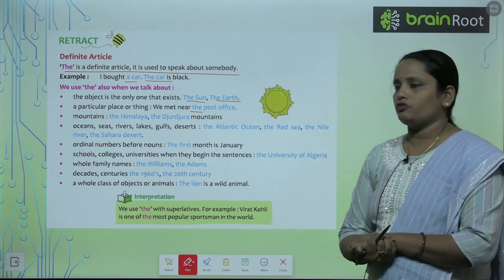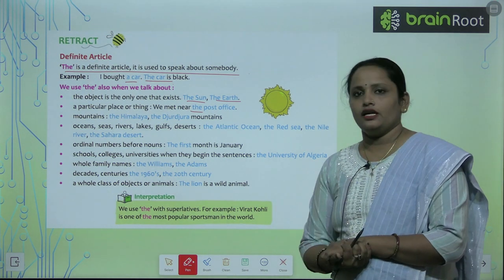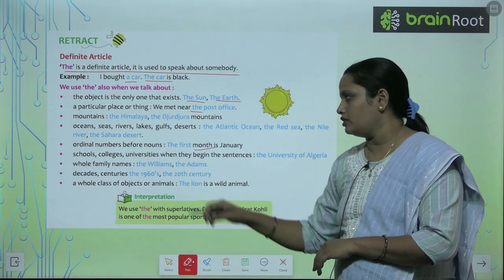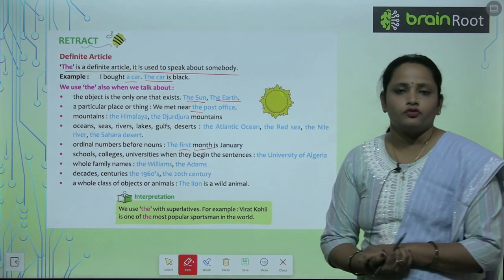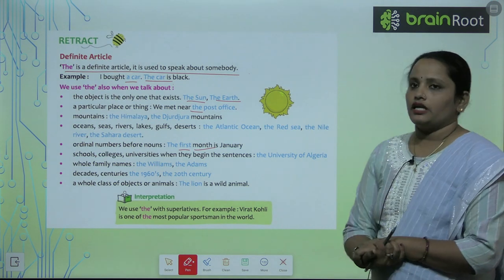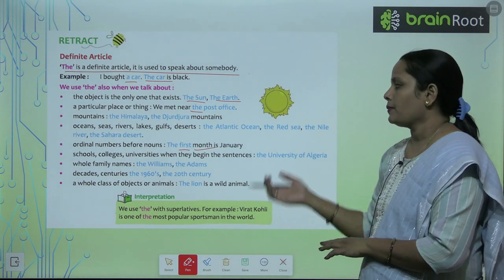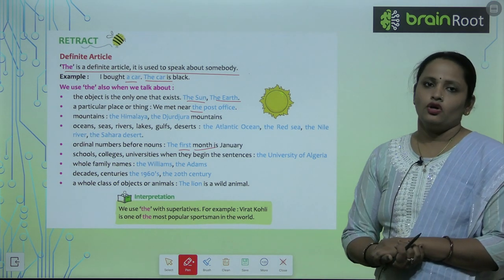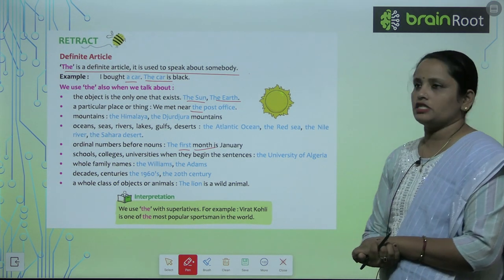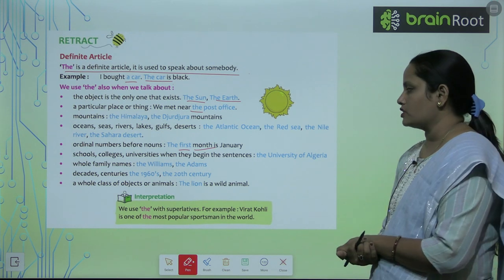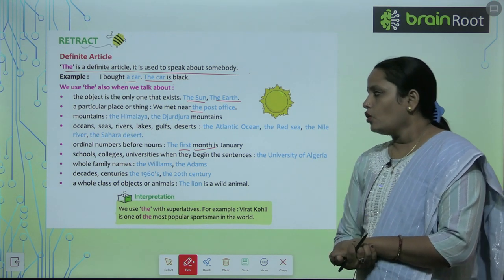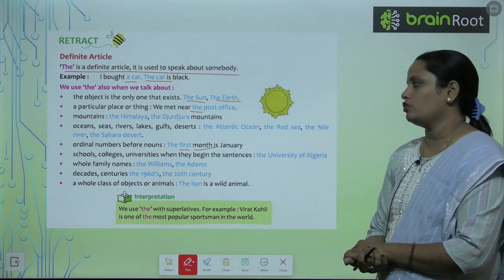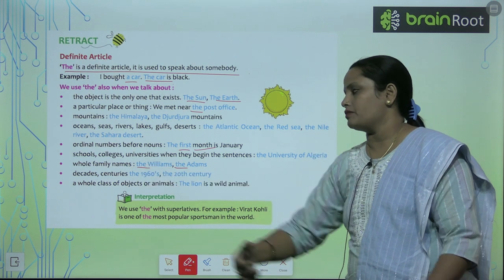We use 'the' before an ordinal number that comes before a noun — for example, 'the first month.' We also use 'the' before names of schools, colleges, and universities when they begin a sentence. And when we refer to an entire family by name, we use 'the' — like the Adams, the Williams.